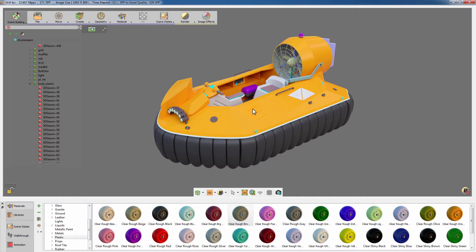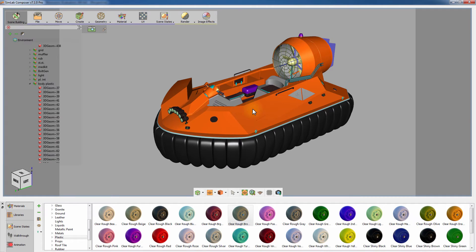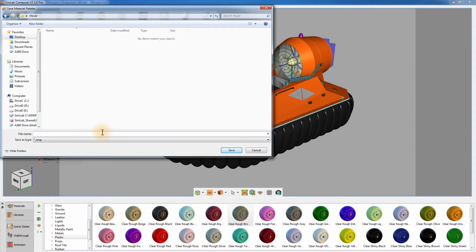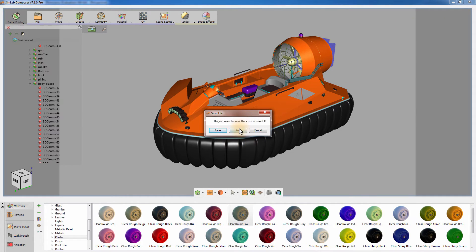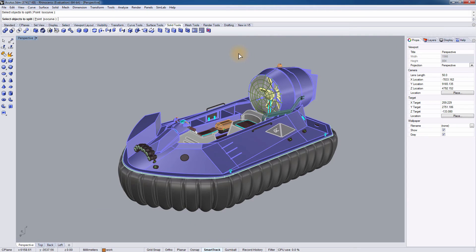Material Palettes is another useful feature that Simlab Composer provides. It can save your material's progress in a separate external file that can be reapplied easily. Go to the Material menu and select Save Material Palette. Set the path and the name of the file and click Save. Close Simlab Composer and go to Rhino and save your progress, then close it.